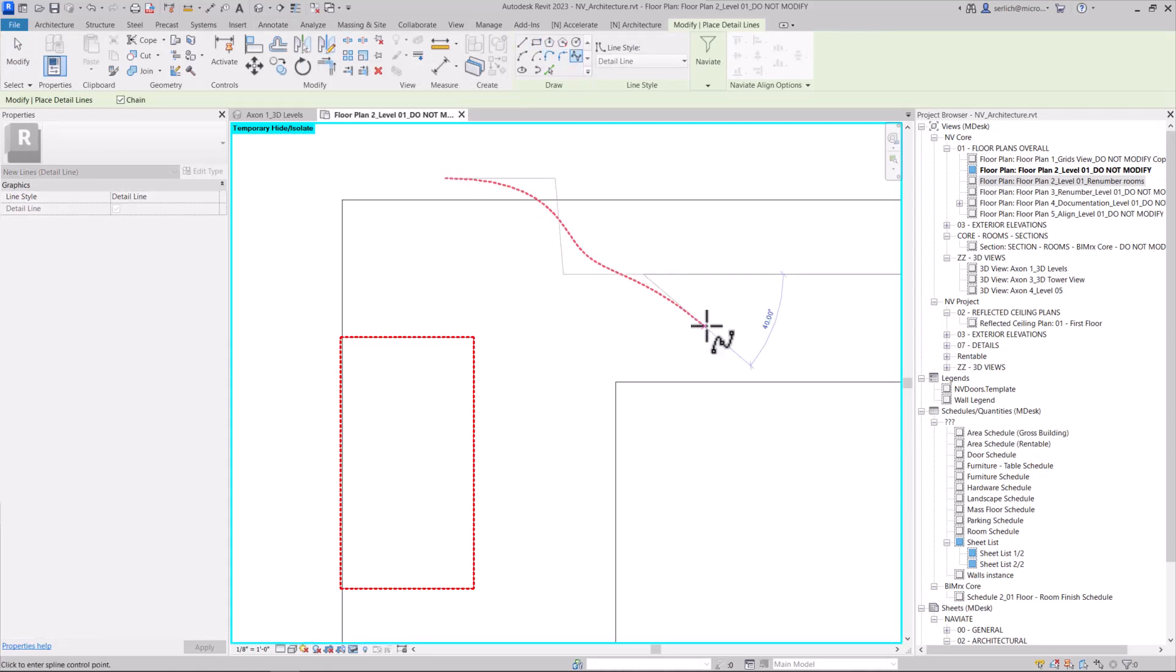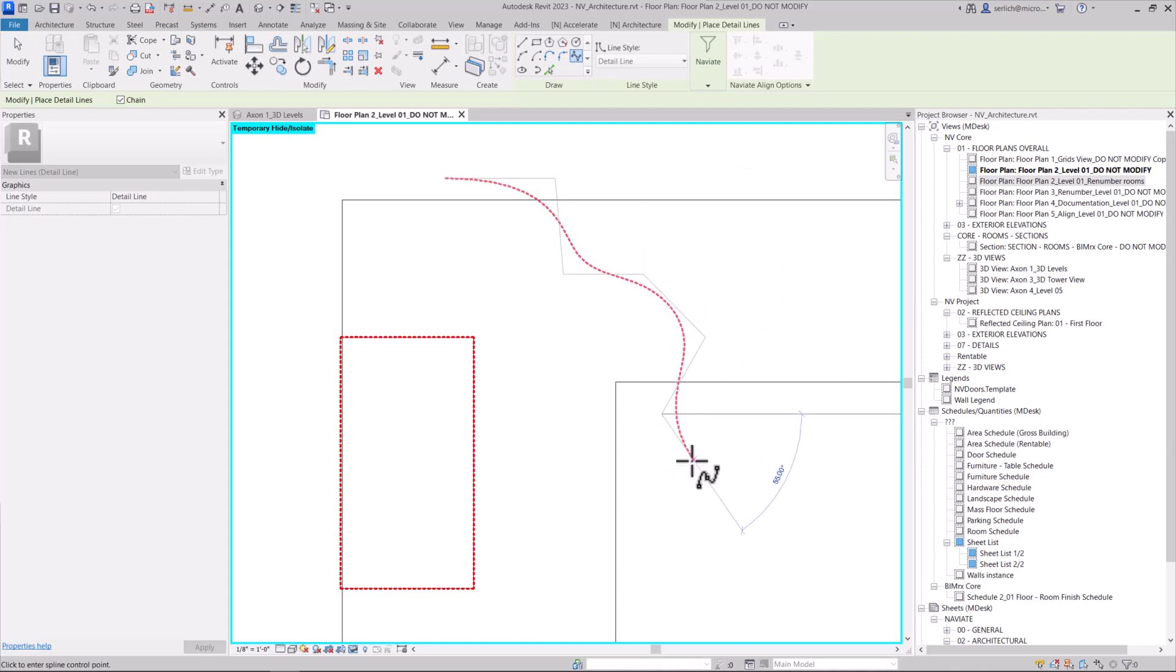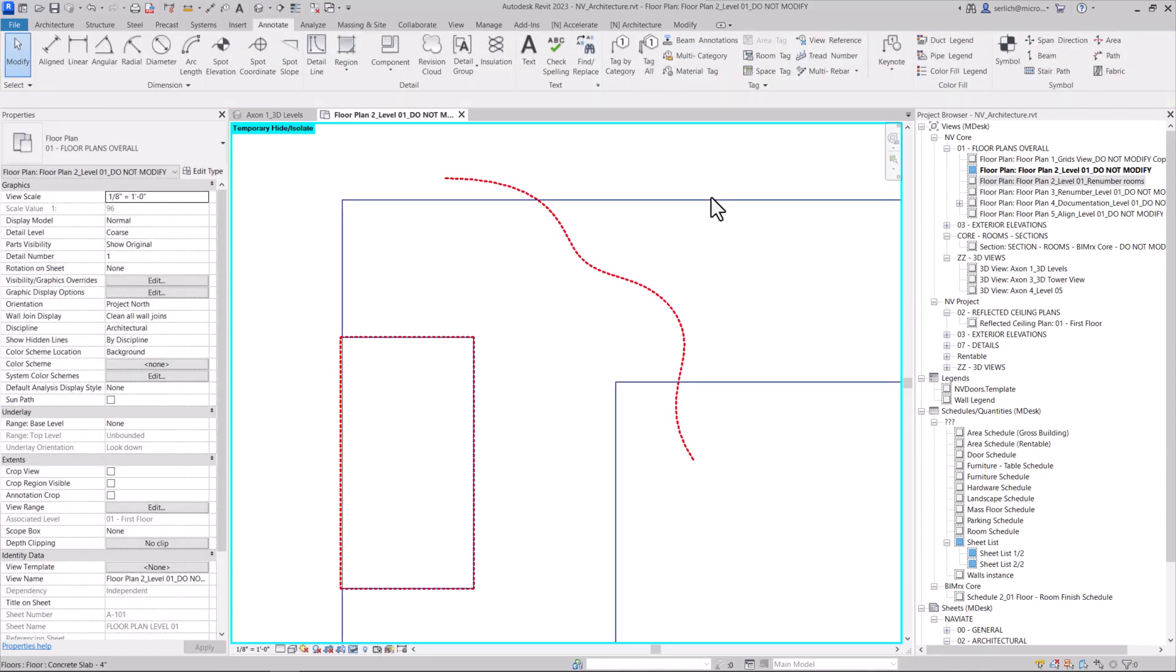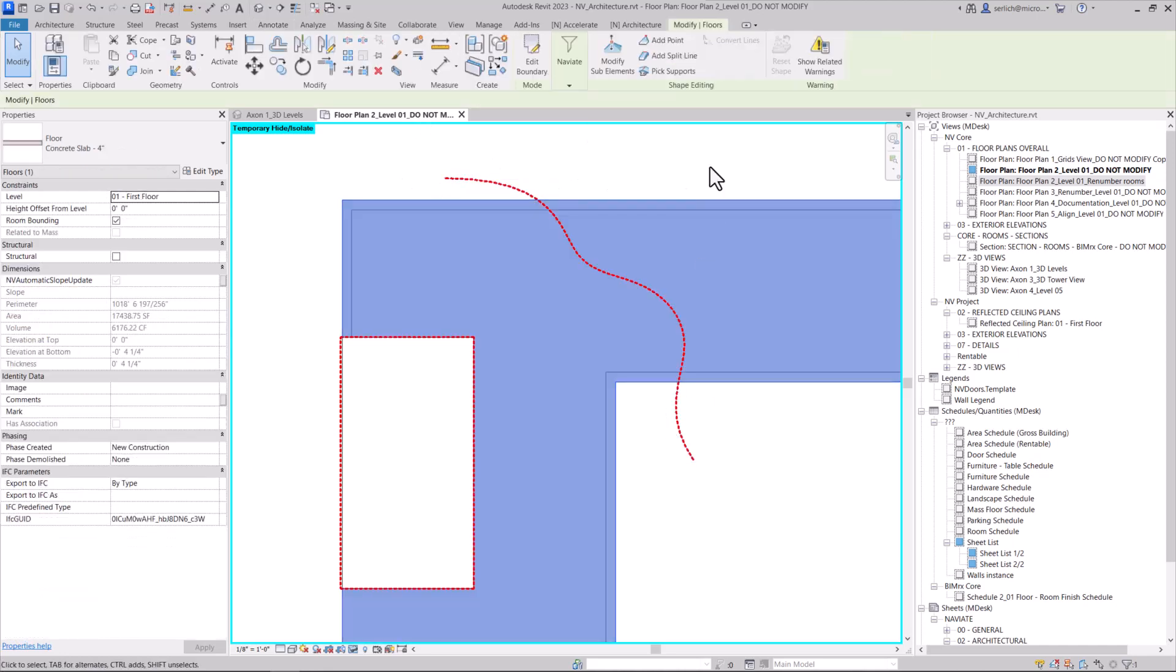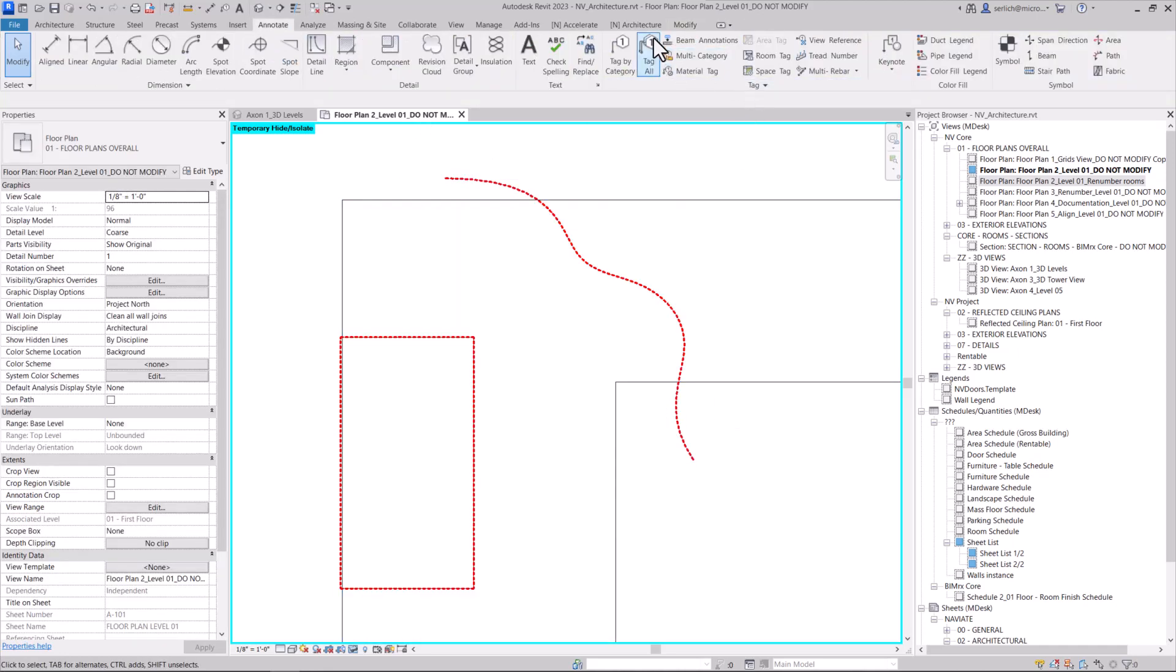So I'm going to draw a spline with many curves so I can show you just how we can use any line type to split our floors. Once that line is drawn,